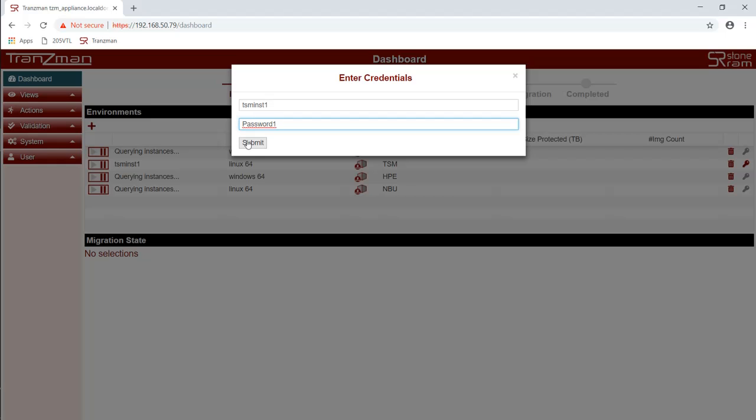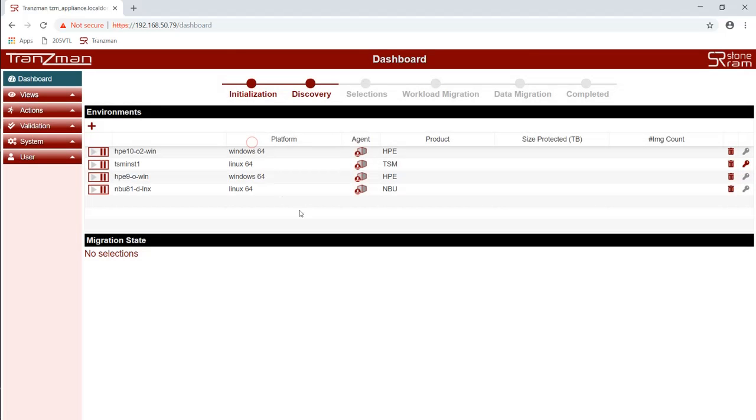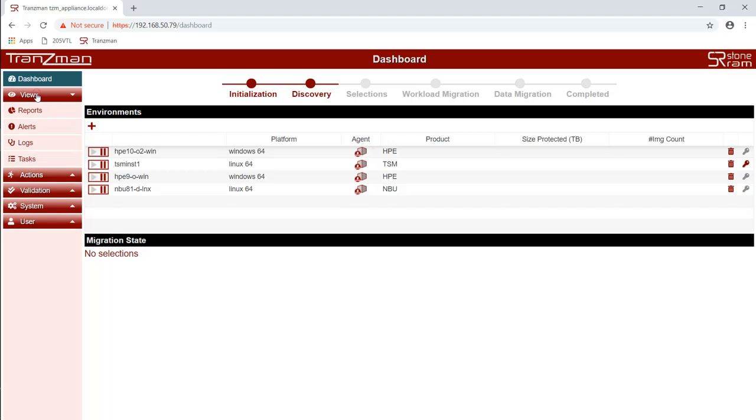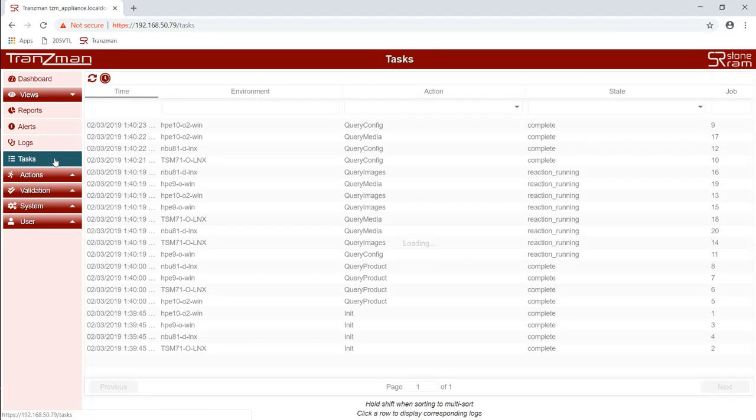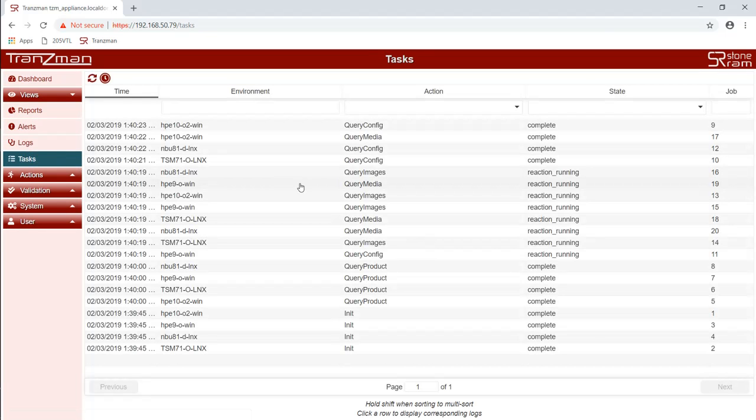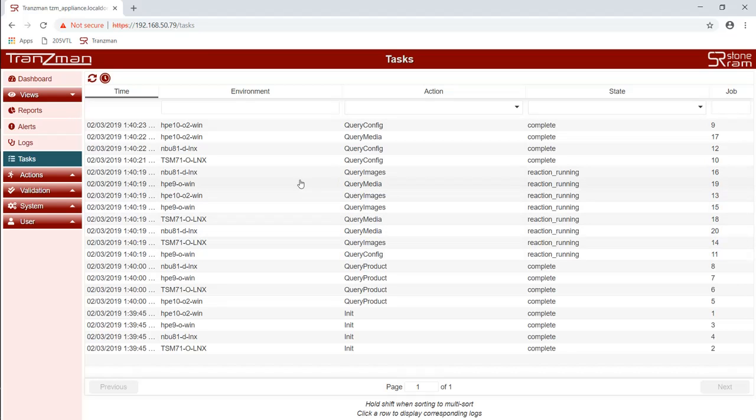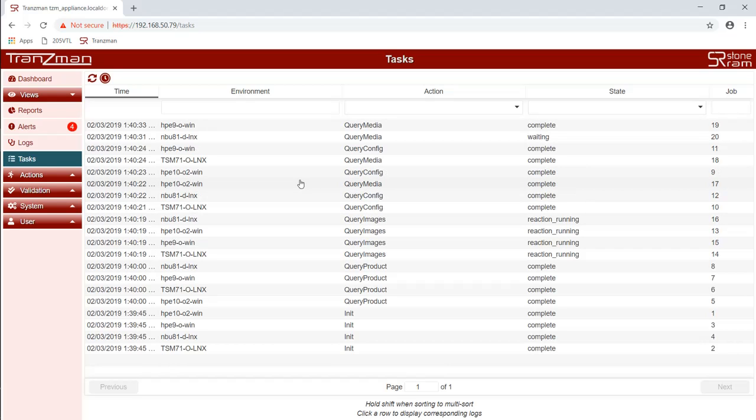It will continue to discover the other environments. You can see that it has picked up the two HPE Data Protector environments and it's discovered the environment names for all of the environments. It's now currently running through the query images and the query media and we're waiting for those actions to complete. As you can see we've just got four alerts come in so we're going to have a closer look at what they are.